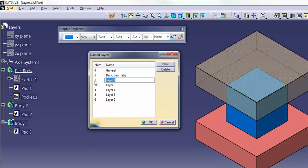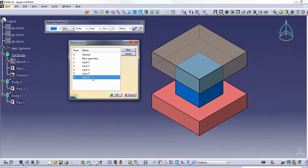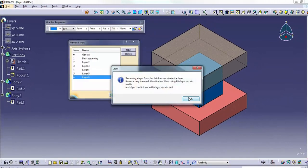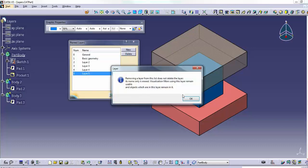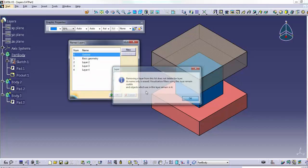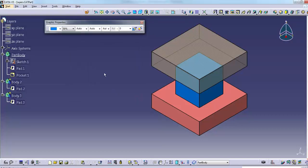To change the layer number, select it in the list and then click again on the number. Enter a new number and press Enter to accept it. Delete removes the selected layer name from the list. This does not actually delete the layer or the geometry on it — it just prevents the layer name from showing up in layer lists. Remember that you cannot delete the active layer. Click OK to close the dialog.